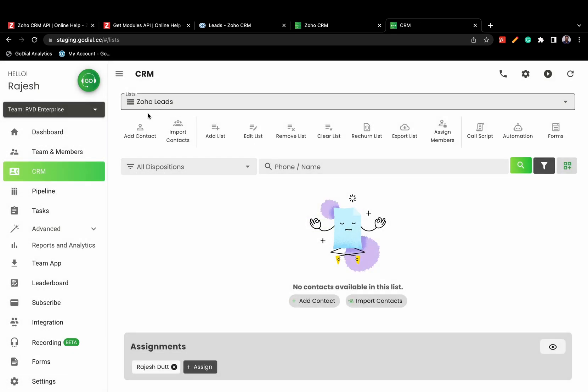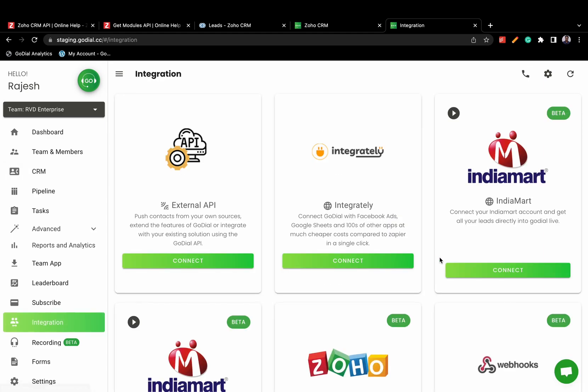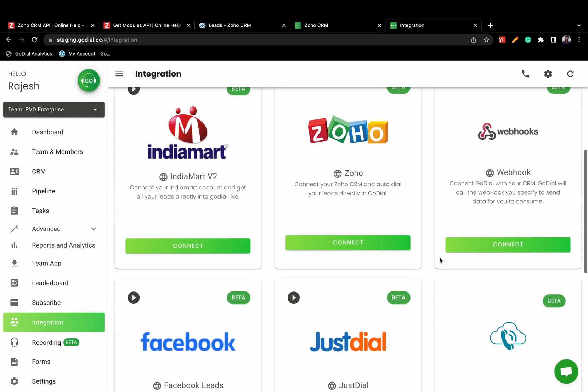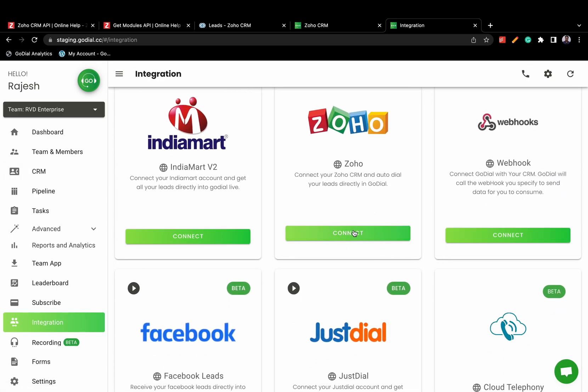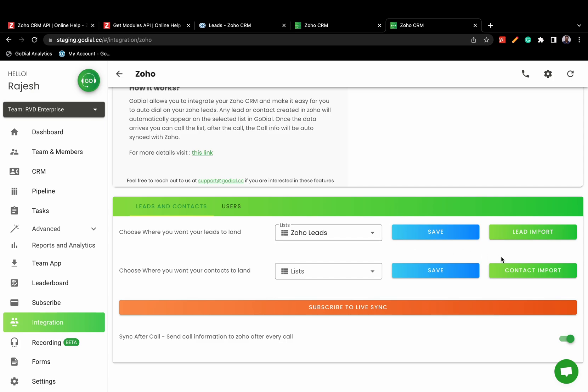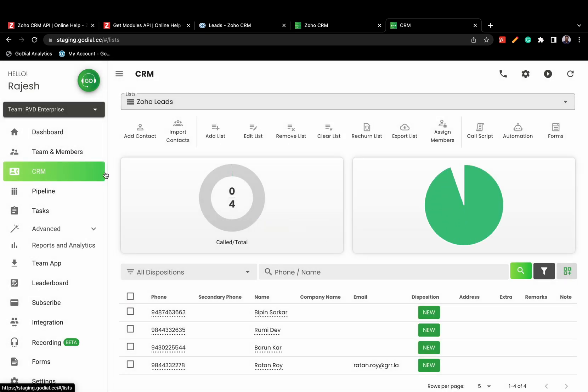You can import existing data by clicking the Import button. This will import all contacts or leads into the selected list.